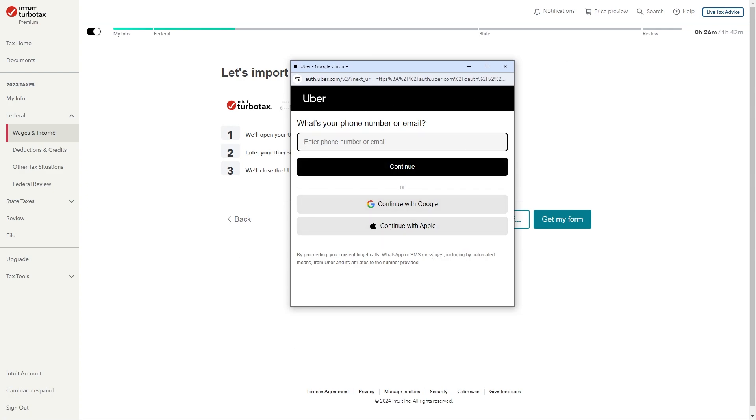From there you just have to answer any more questions that they ask you honestly and you just want to make sure everything is correct. Once you've done that you will have successfully filed your Uber Eats taxes on TurboTax. So I hope you found this video helpful and thanks for watching.